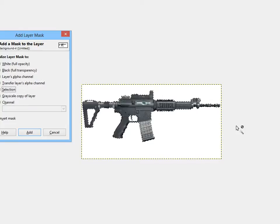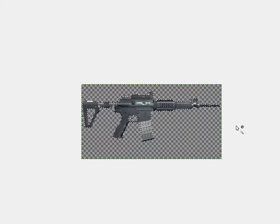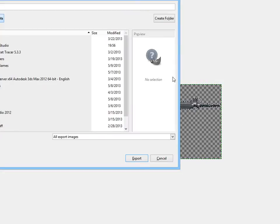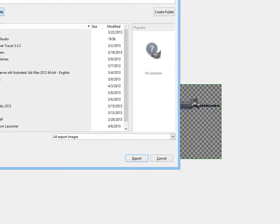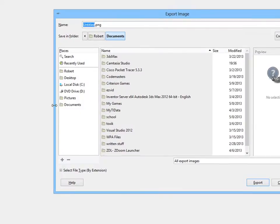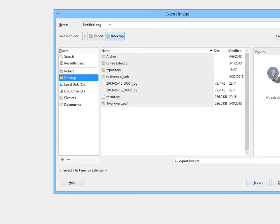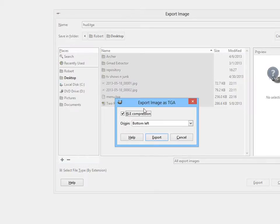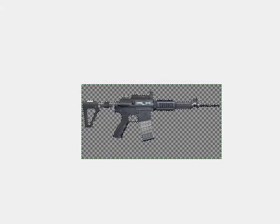We're going to go to selection. That's right, and Ctrl-E to export. Look over here in desktop. Hud.tga, no compression, export, and that's that.